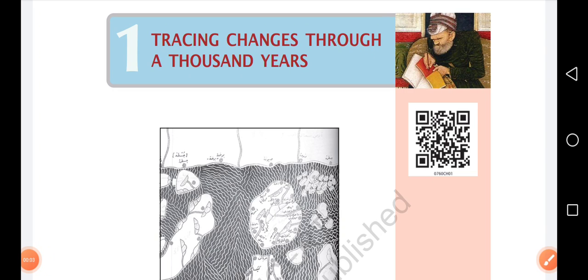Good morning students. Welcome to TSN Education. Today we will do tracing changes throughout 1000 years, from our past book, Class 7th.